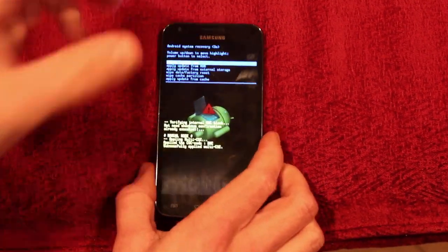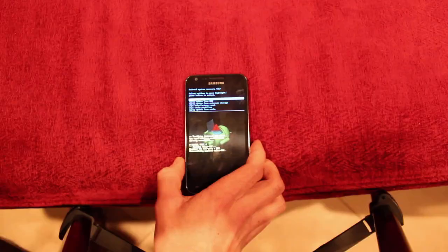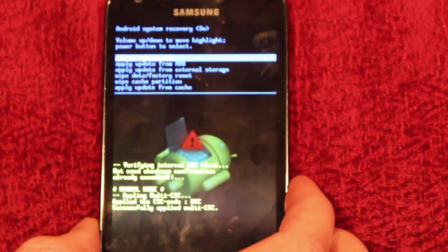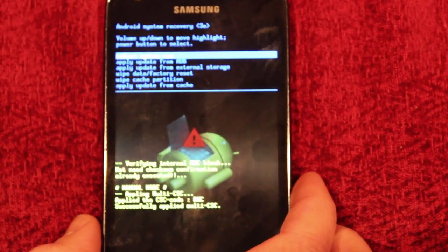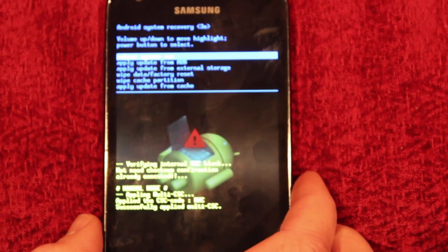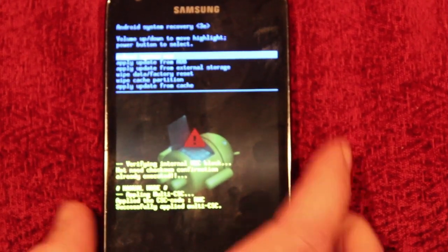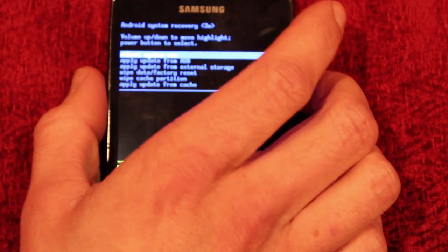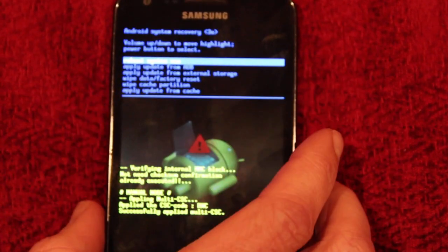Now you're on a menu and you use the volume keys to scroll up and down.